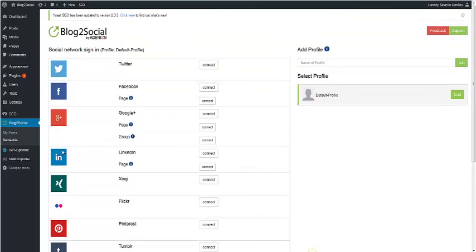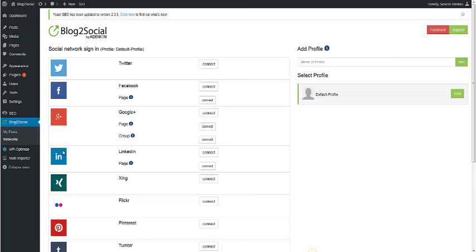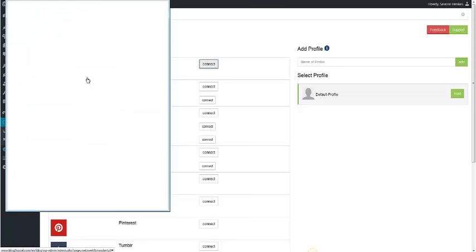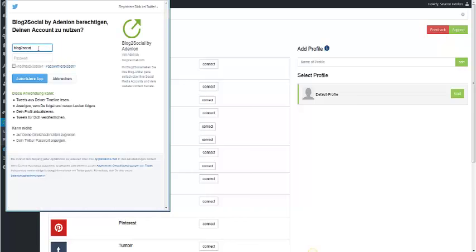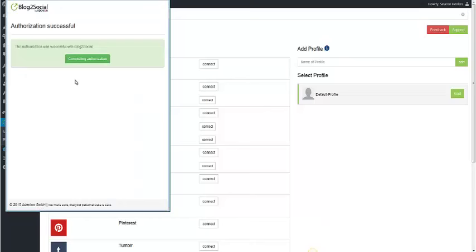To connect, for example, Twitter with Blog2Social, you just have to press on Connect and then enter your login data. To finish the authorization, you just have to press on Completing Authorization.